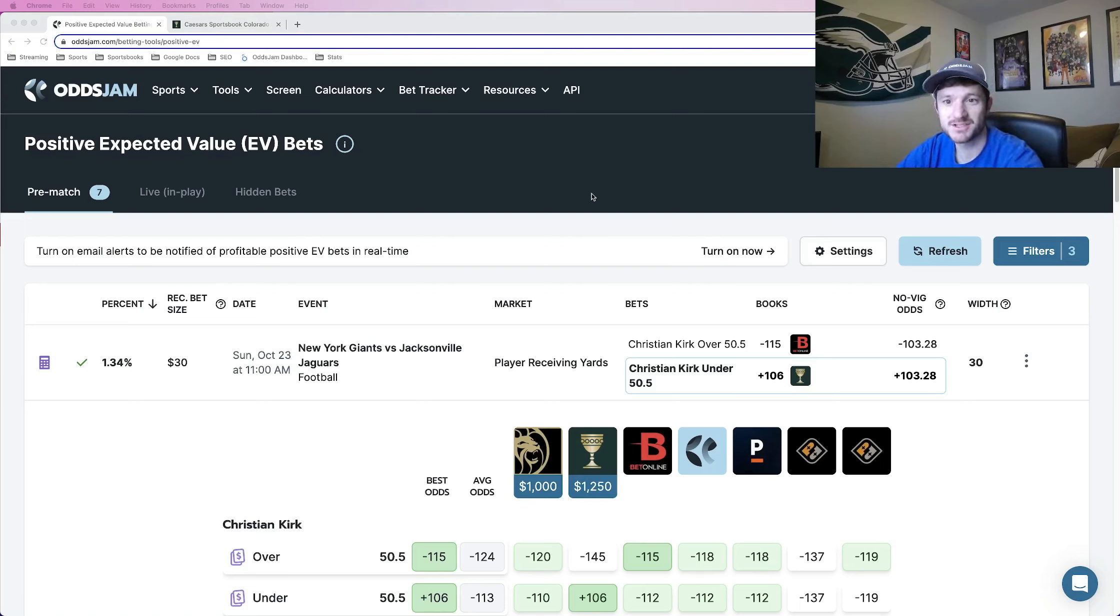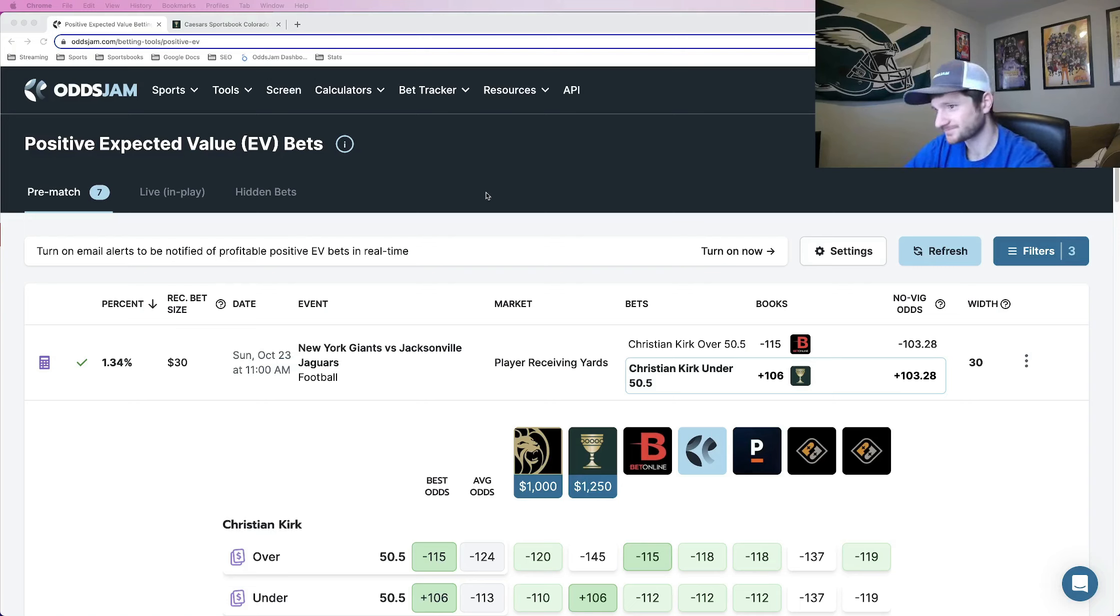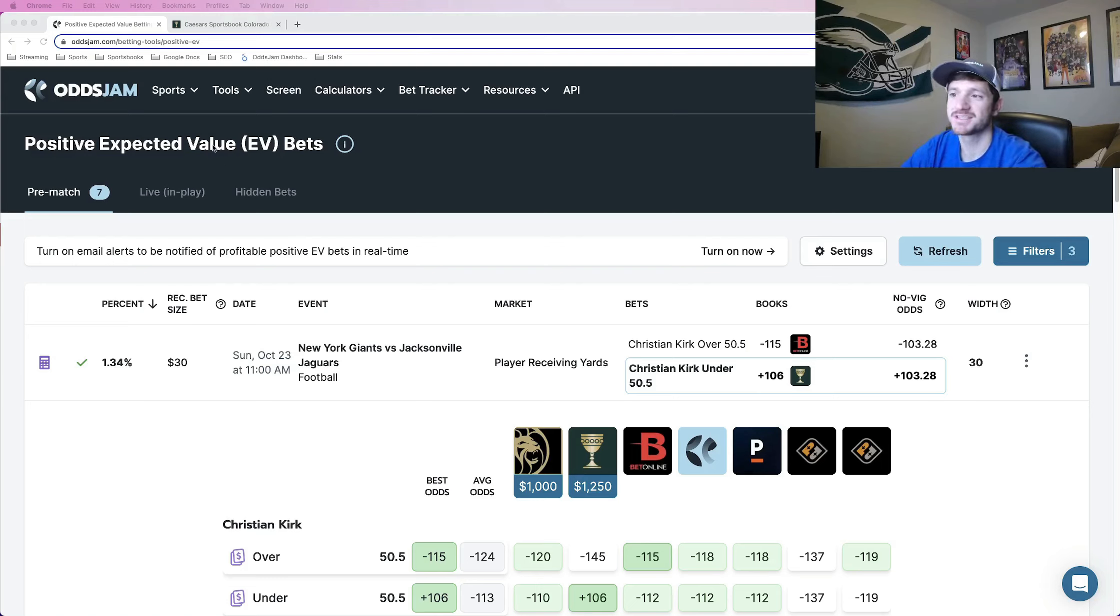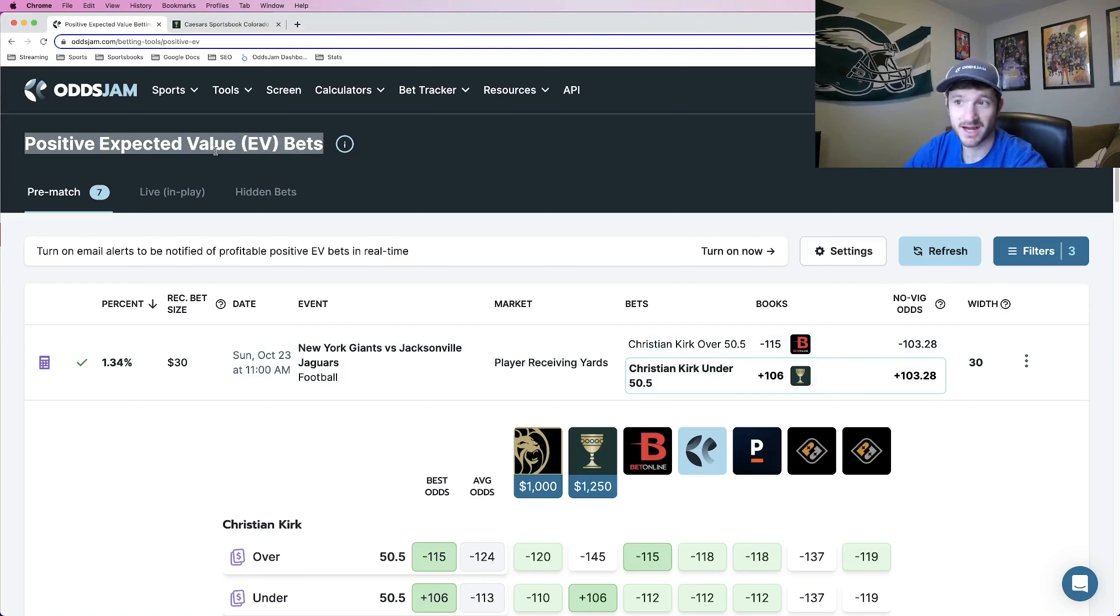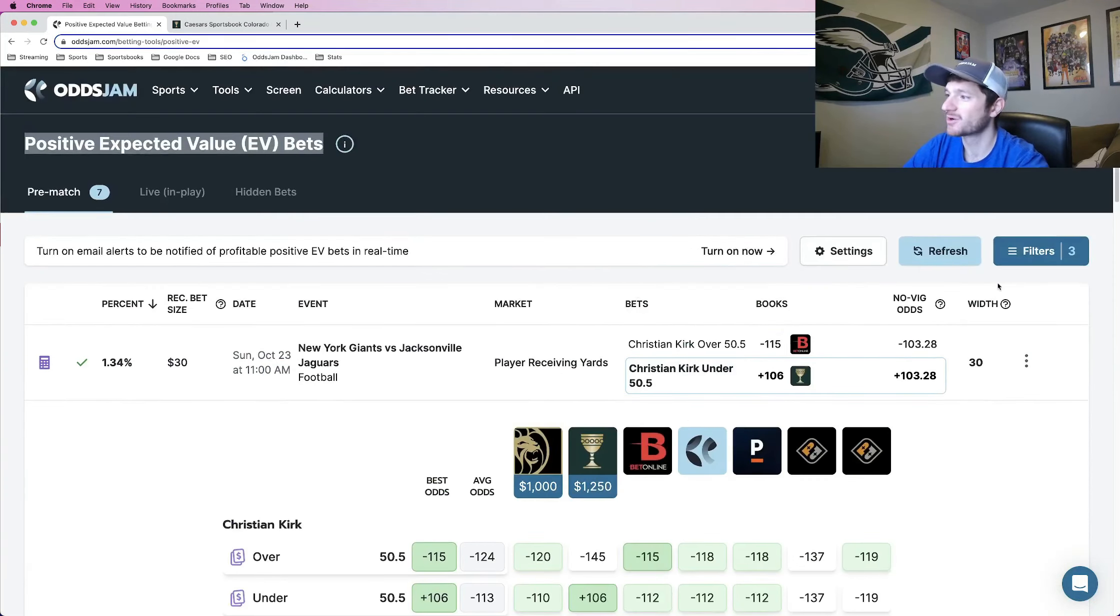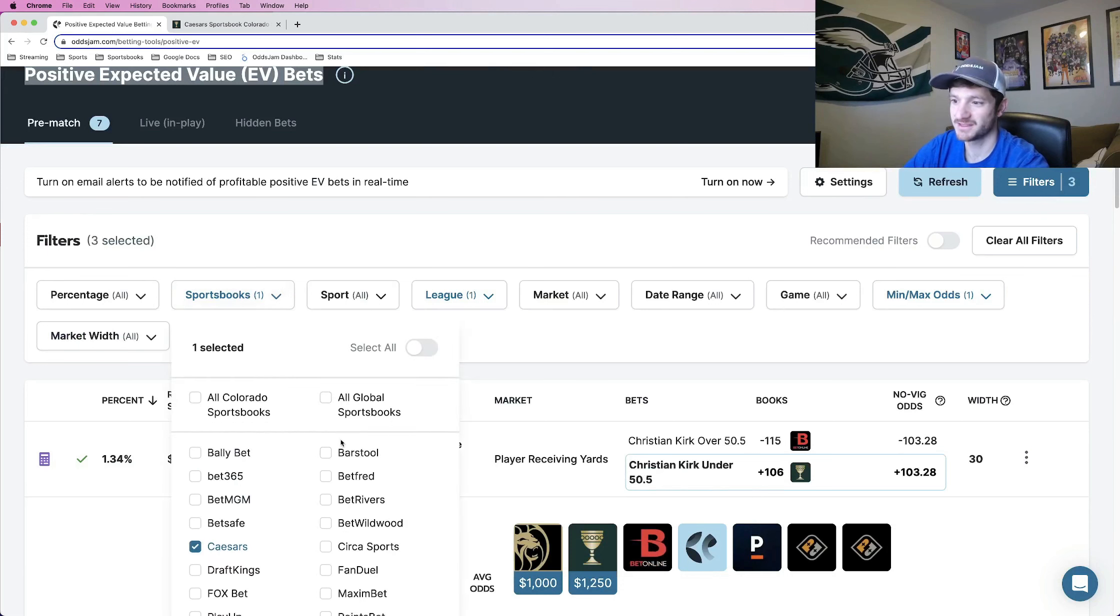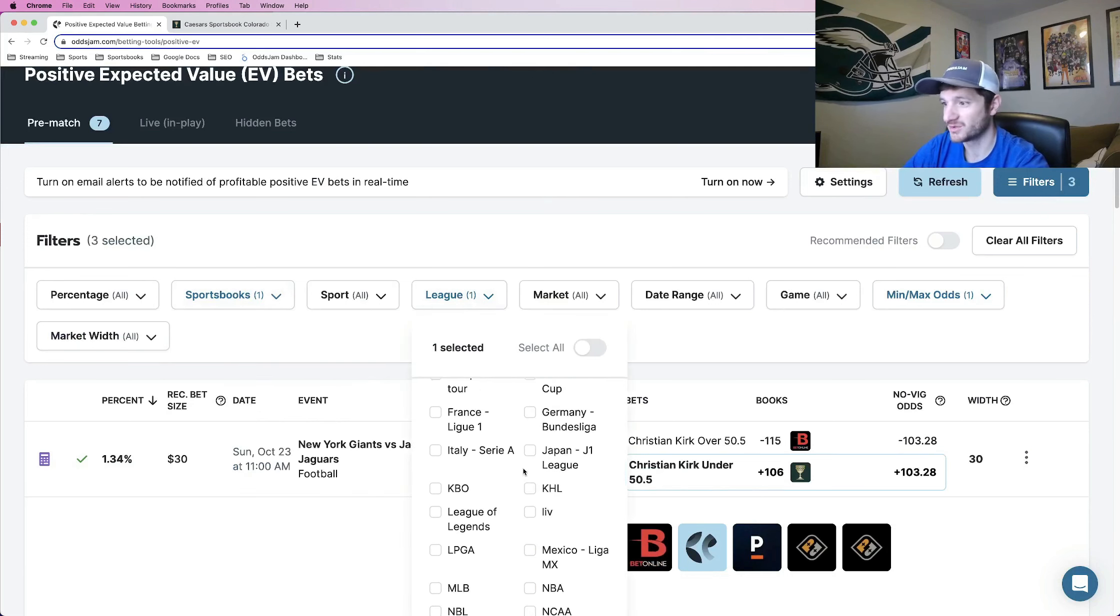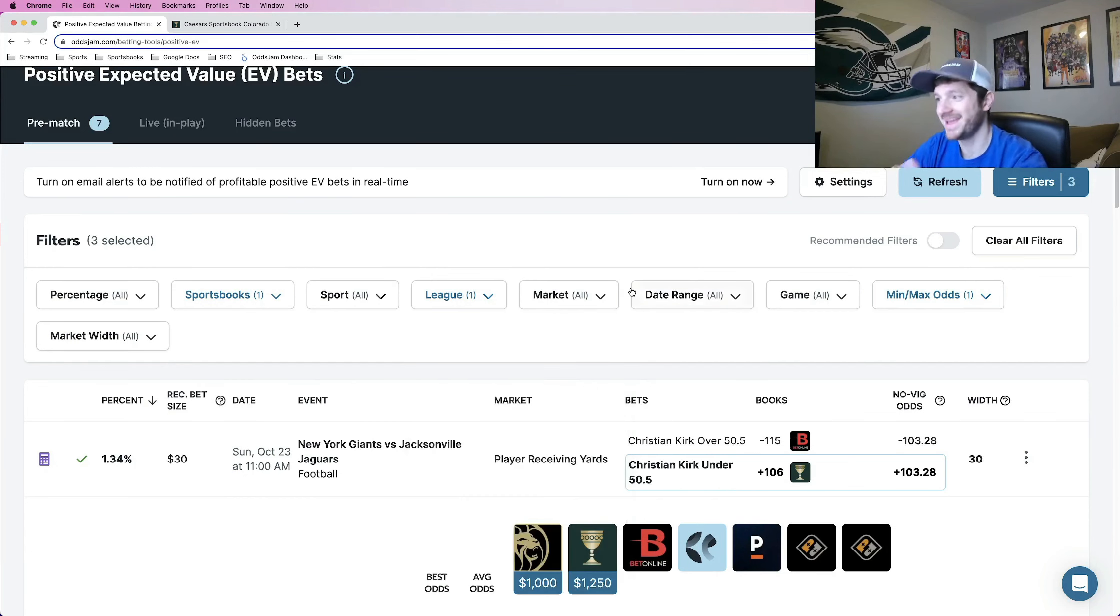So what I like to do when I have some sort of profit boost or risk-free parlay, risk-free same game parlay, whatever it may be, the easiest thing to do to make money off of these different promotions is just to stack positive expected value plays on top of each other. So literally go to OJDM.com betting tools slash positive EV takes you to this page. And the cool part is you can filter specifically for the sportsbook that you have the promo with, and you can filter for the league as well.